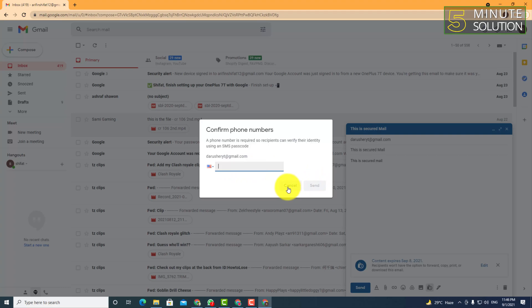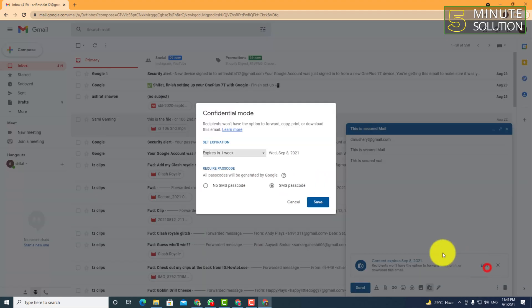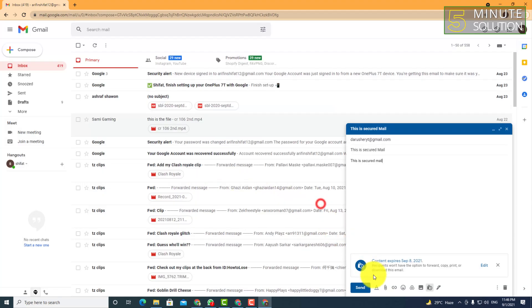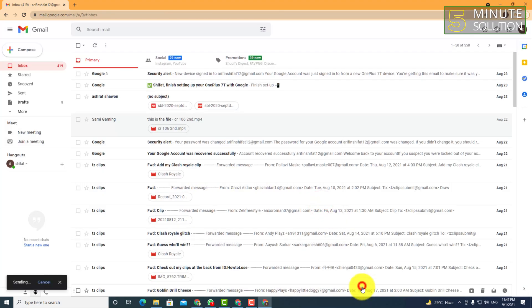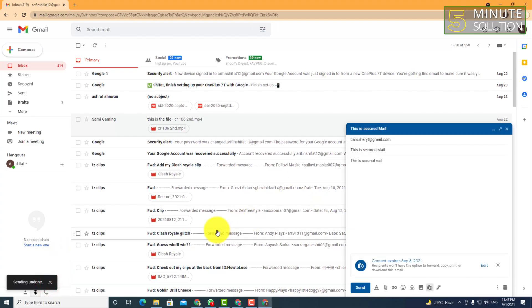You can simply send it. Or you can also select 'No SMS passcode' and simply send it like this. That's how you can secure your email.